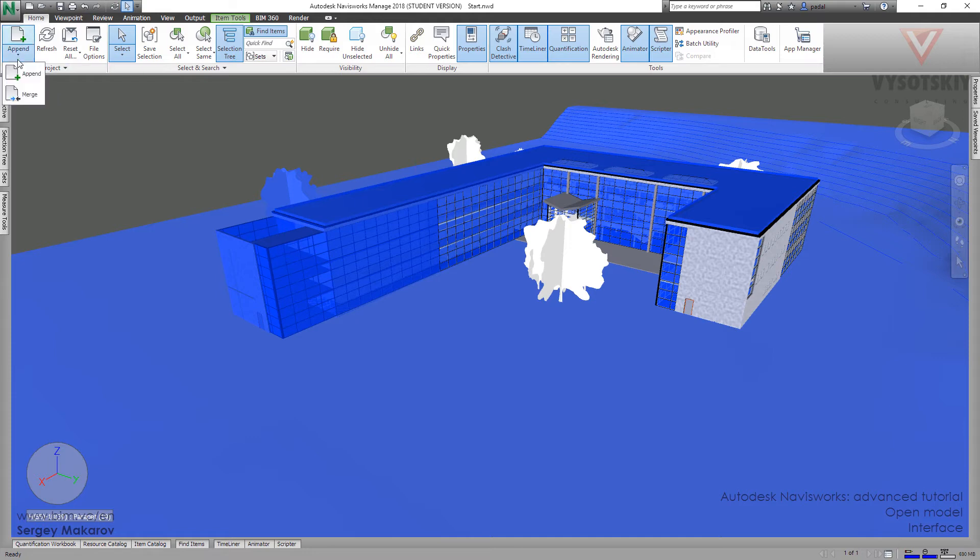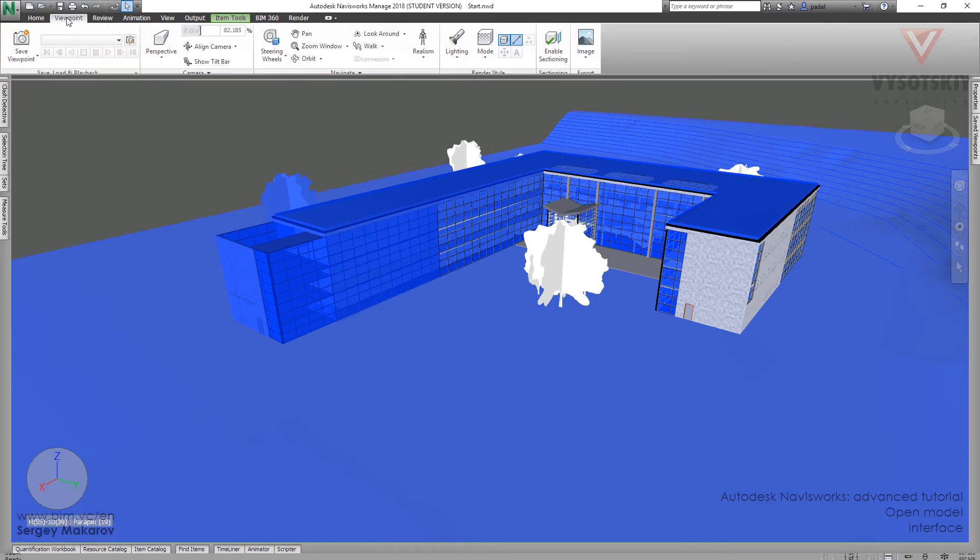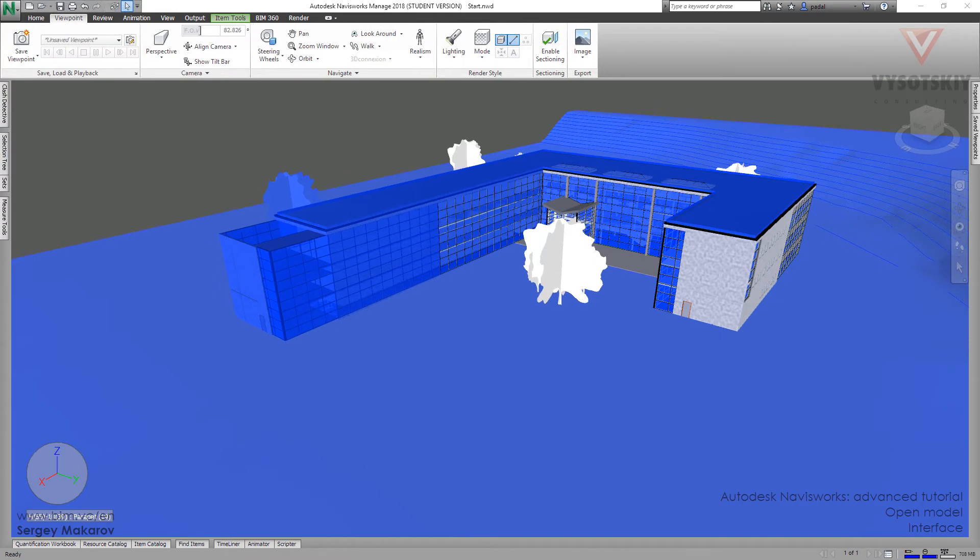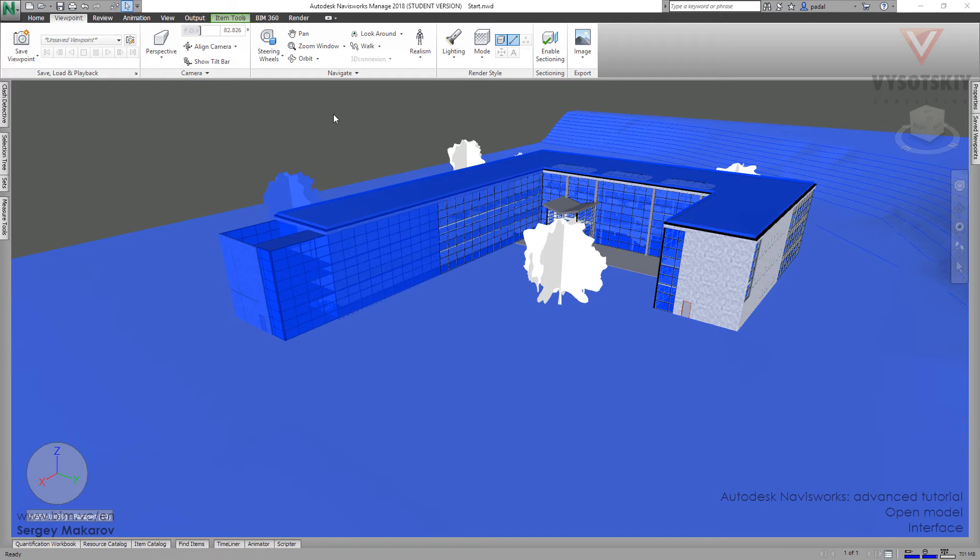The next panel is viewpoint. In this panel, we are working with the camera. We can set the camera position in any place with any conditions. And then, save it. And it's very common operation to set the camera and to save it, to save viewpoint. And then, make markups. To make markups and reviews, there is special panel review.